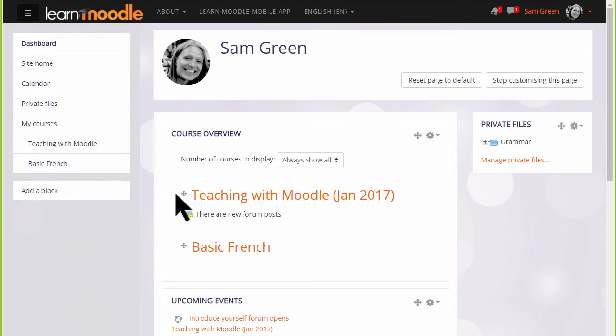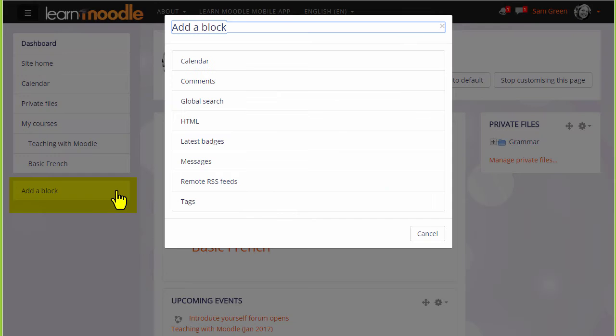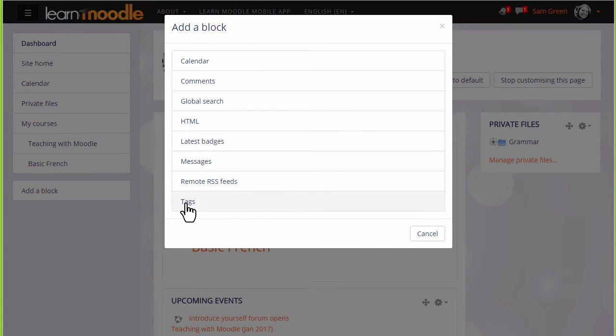There are blocks that you can add to your dashboard if you think they'll be useful. You can add blocks by clicking the Add block link in the nav drawer and selecting the block you want. Let's add the Tags block.